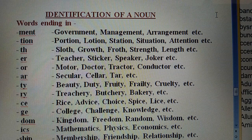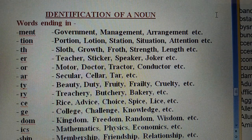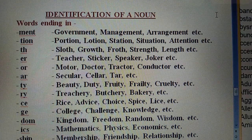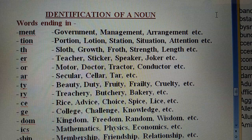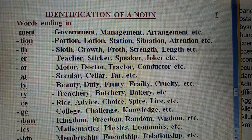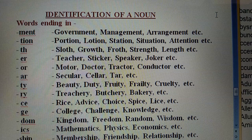The problem appears only when all four options are given similar. Like, a noun word is in the question and all four options are also nouns. In that case, you have to take help of the meanings.